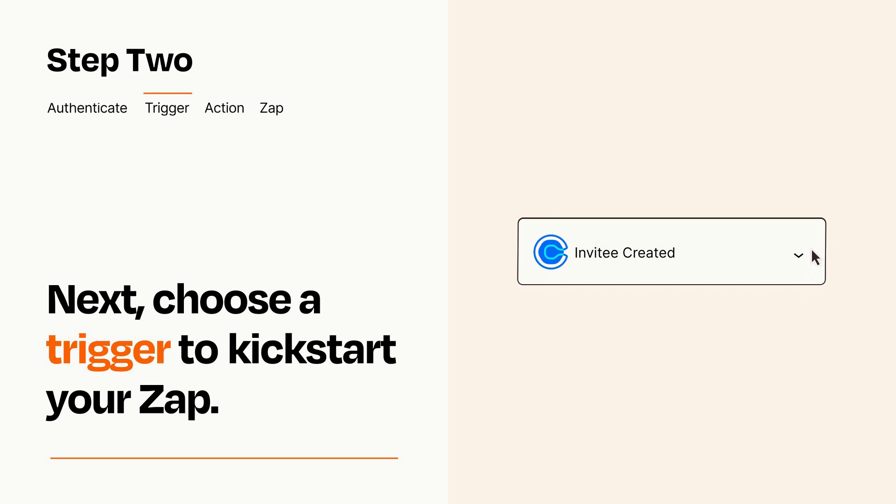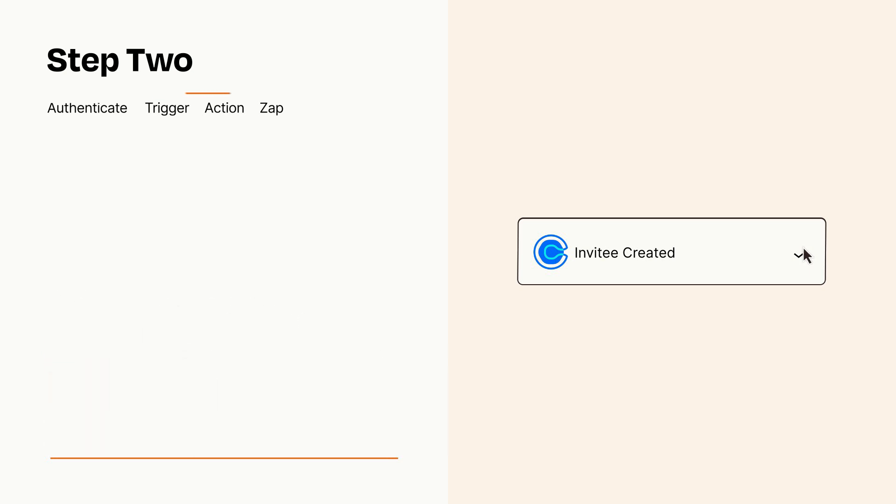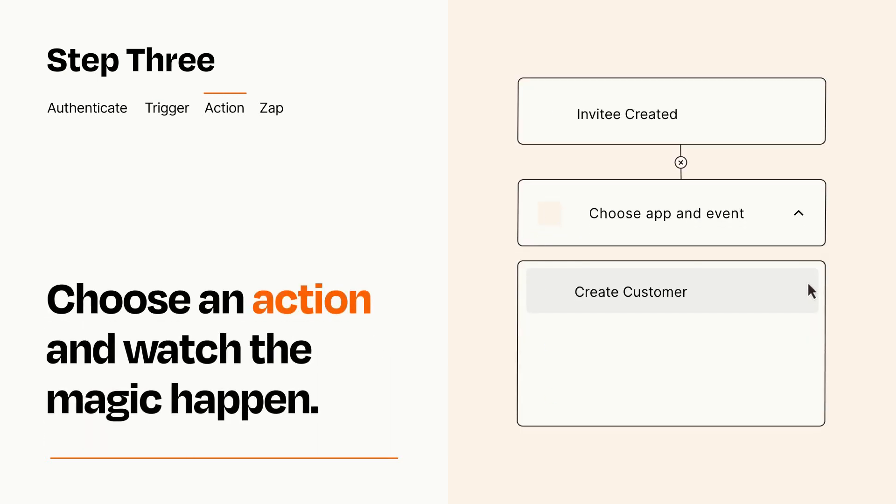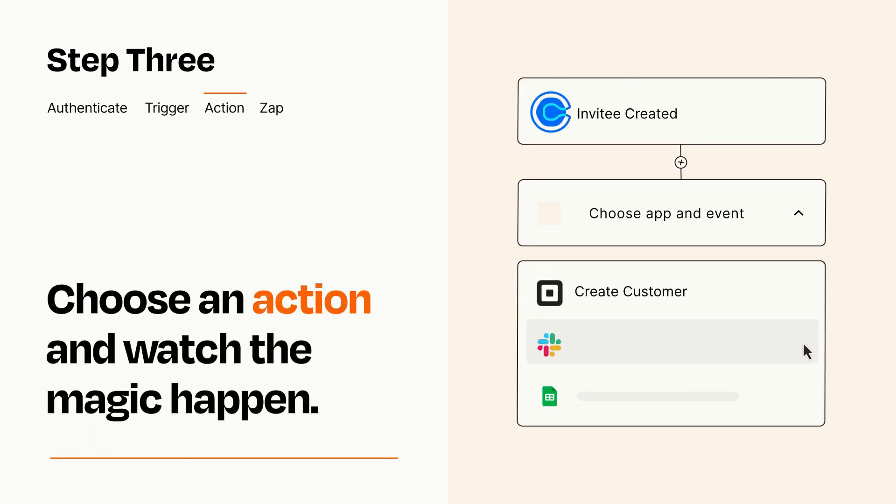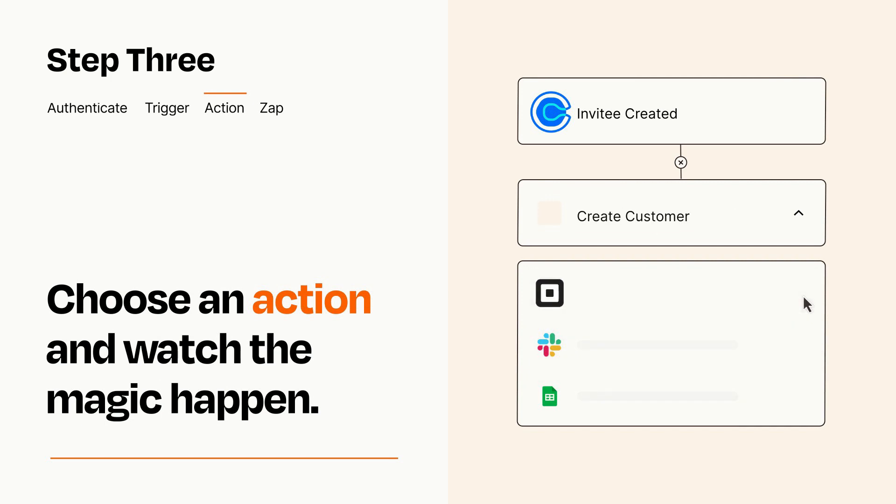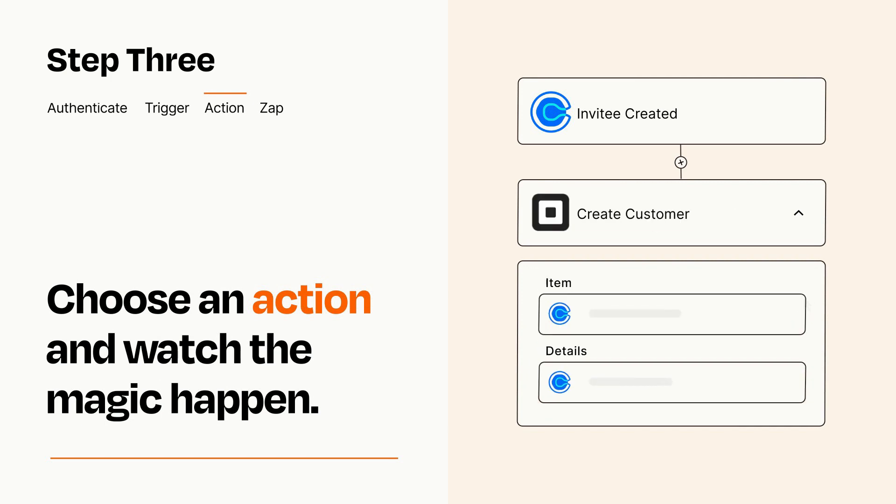This last part is where the magic happens. Choose the action you want to happen in your target app. You'll see a bunch of fields where you can specify the details of your Zap. You can type free form text or pull data in from your trigger step as needed.